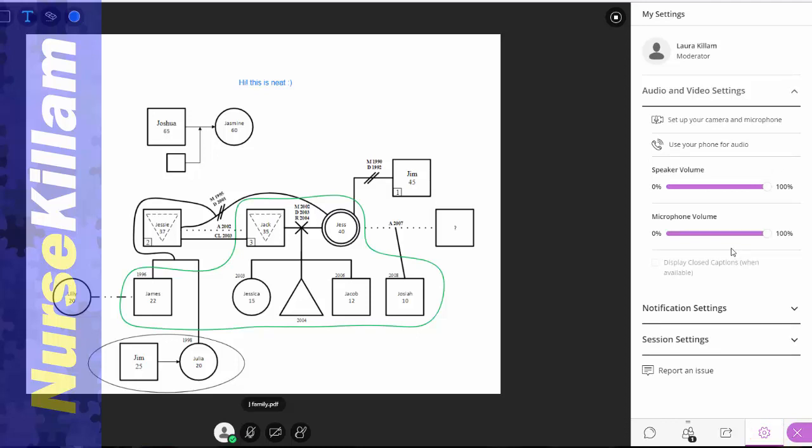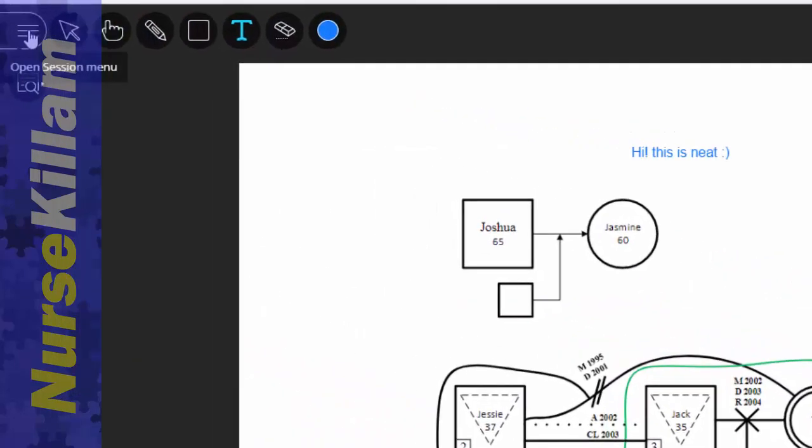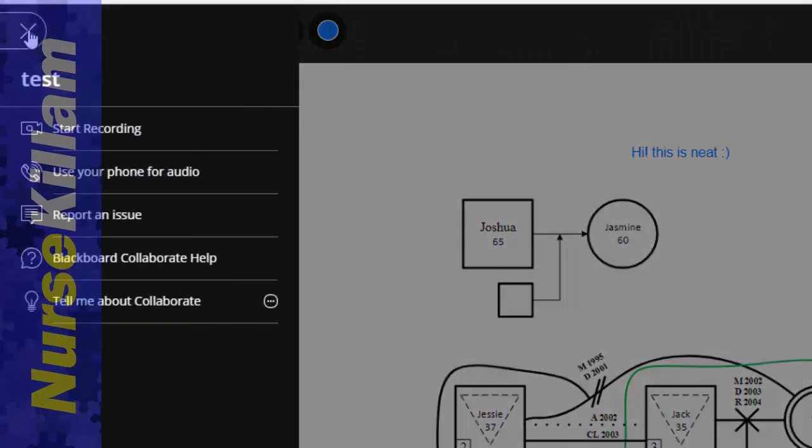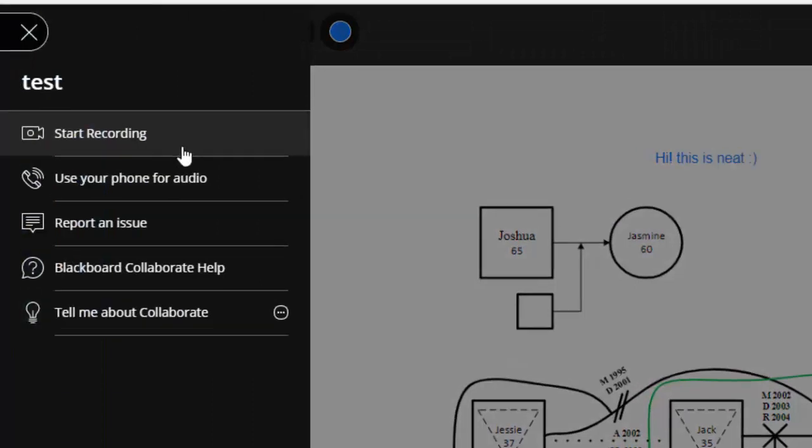One thing as the presenter that I always need to remind myself of is if you want to record your session, you need to go to the session menu and click record.